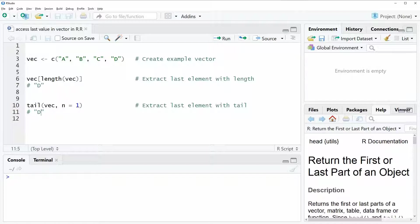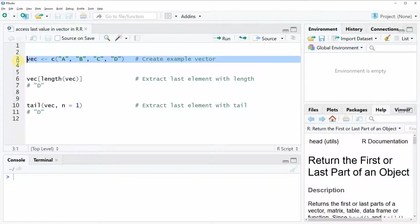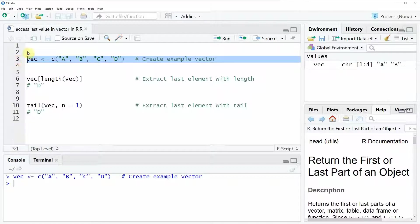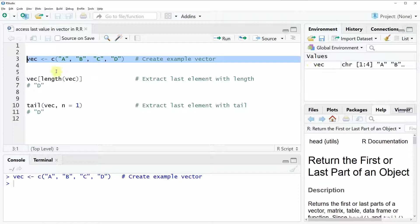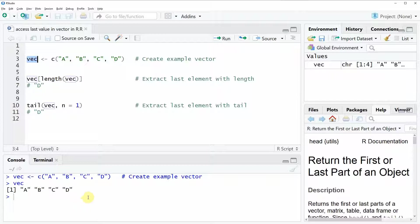For the video I'm going to use the example vector that we can create with line 3 of the code. If you run this code you can see that a new data object is appearing here at the top right of RStudio.